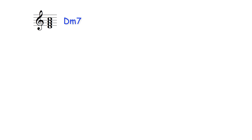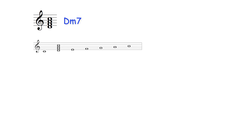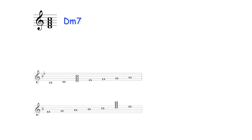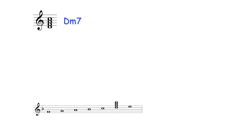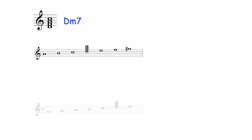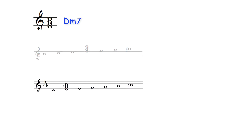A D minor 7th chord therefore can be chord II in C major, chord III in Bb major, chord VI in F major, chord IV in the A harmonic minor scale, and chord II in the C melodic minor scale.